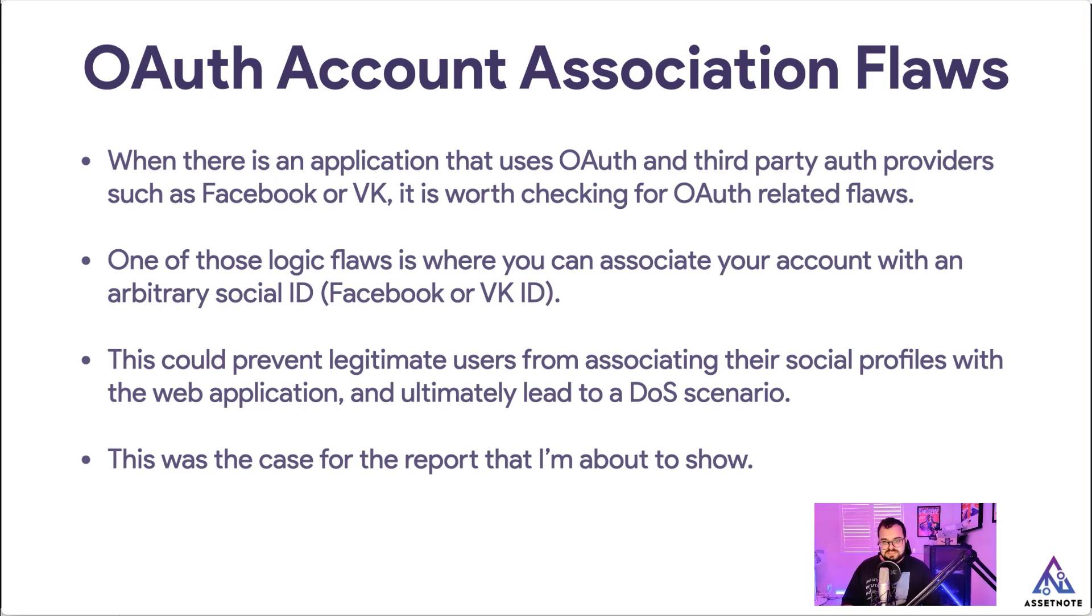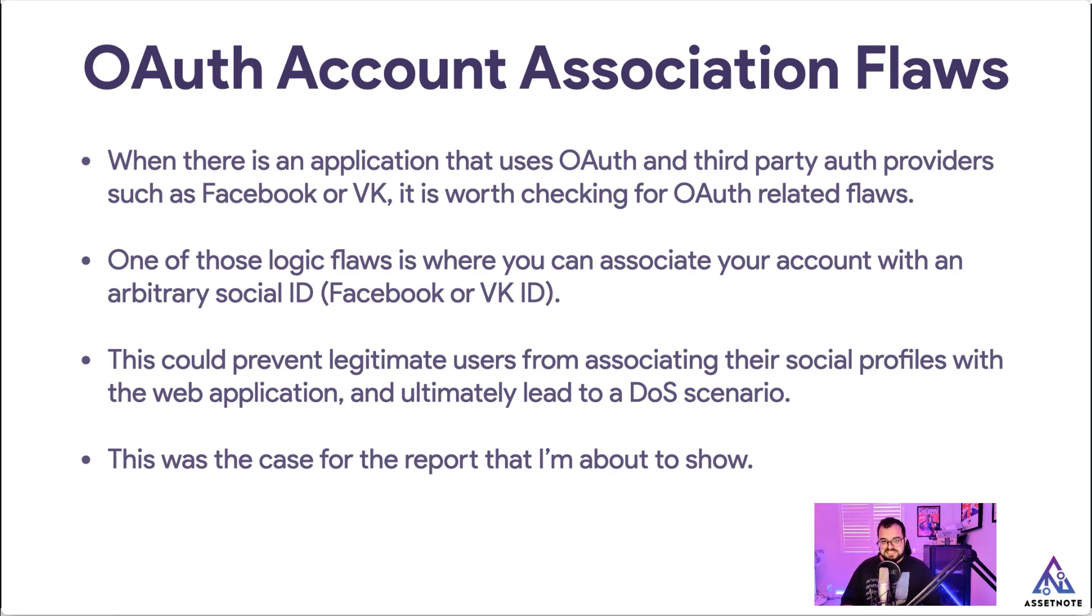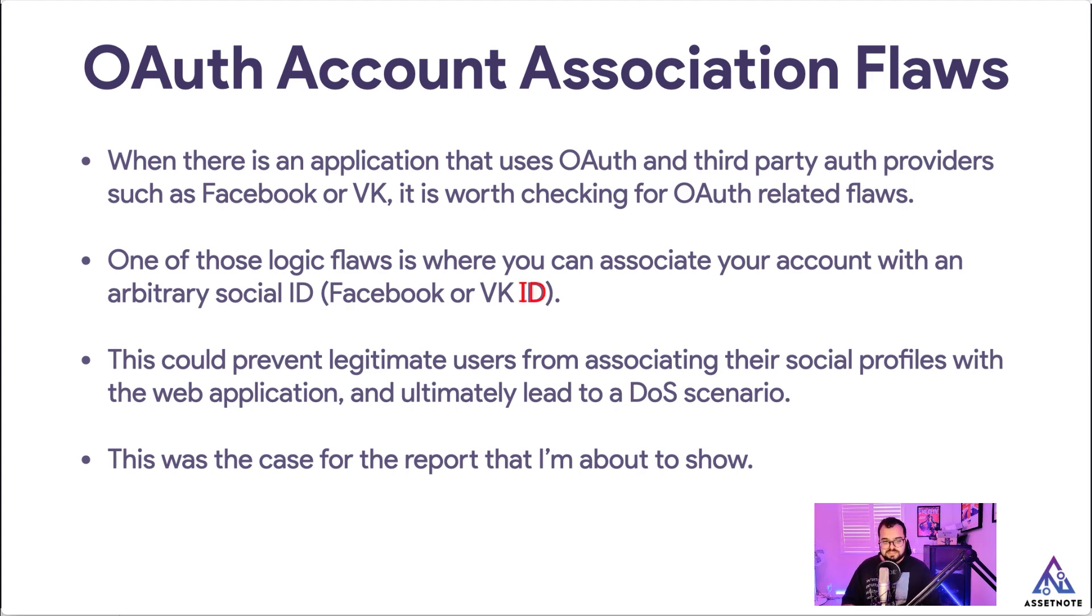One of the logic flaws is where you can associate your account with an arbitrary social ID. So that means that you can associate your account on the web application with an arbitrary ID on Facebook or VK, for example. And this could potentially prevent legitimate users from accessing their social profiles with the web application and ultimately lead to a DoS scenario.